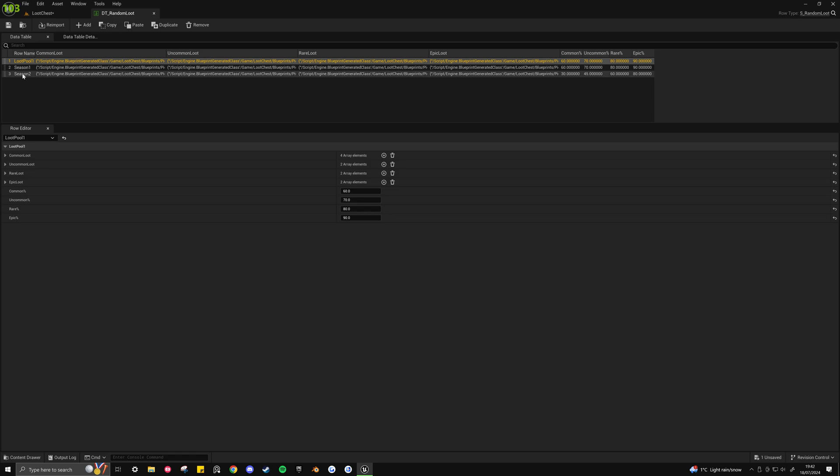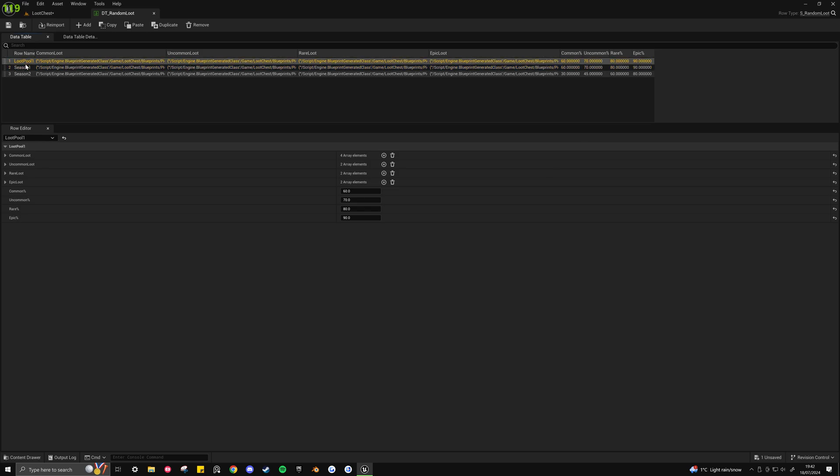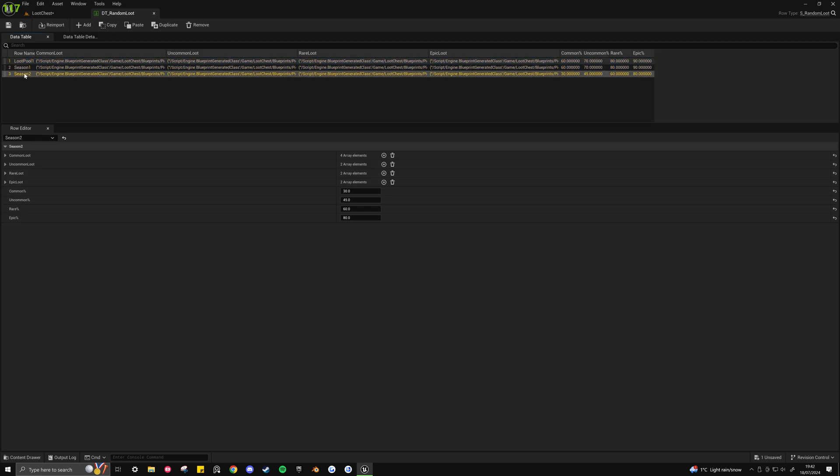you'll see I've got 3 examples set up by default. So we've got loot pool 1, and then season 1 and then season 2. Loot pool 1 and season 1 are just the exact same. With season 2 you'll see that these numbers change.